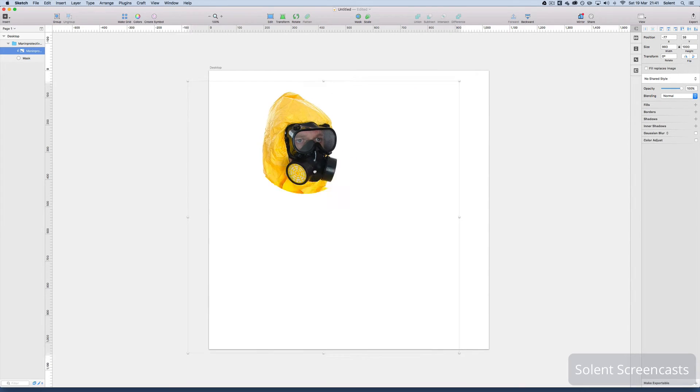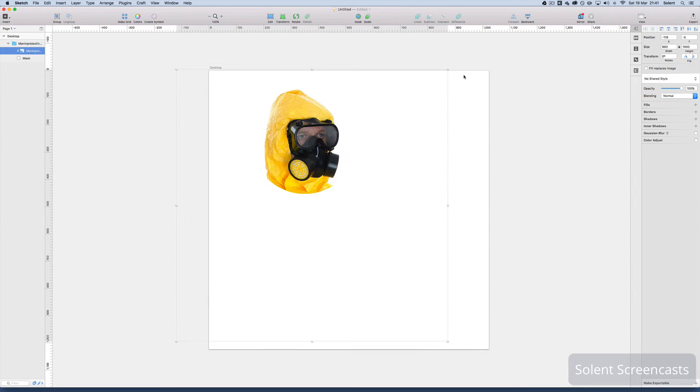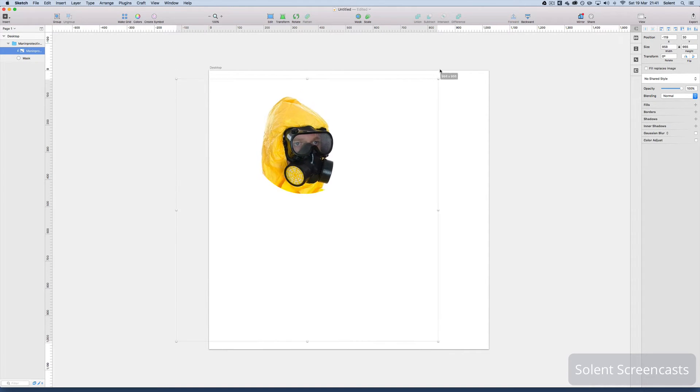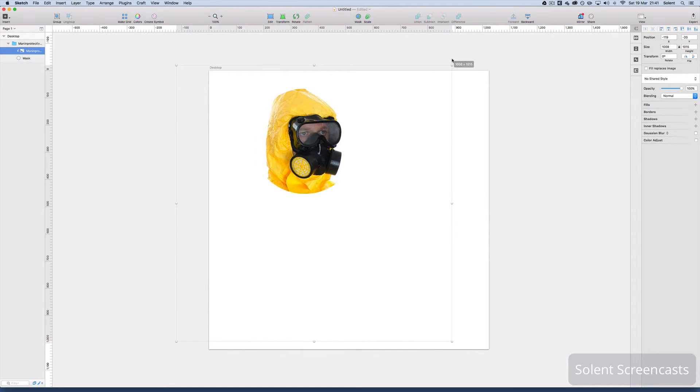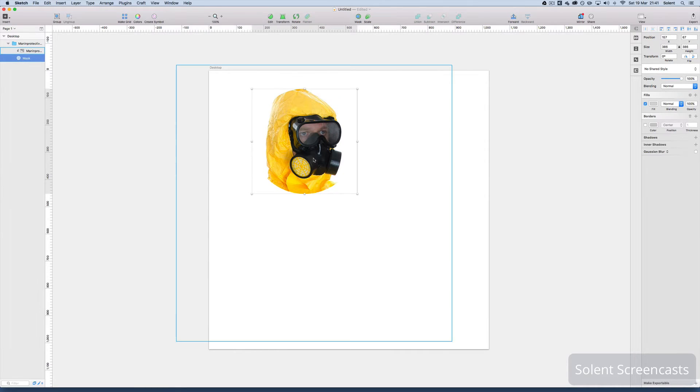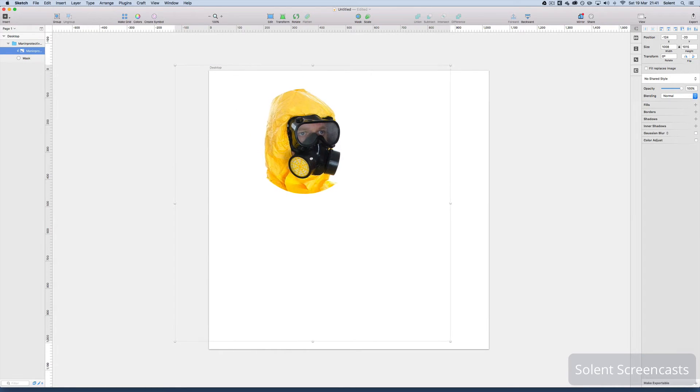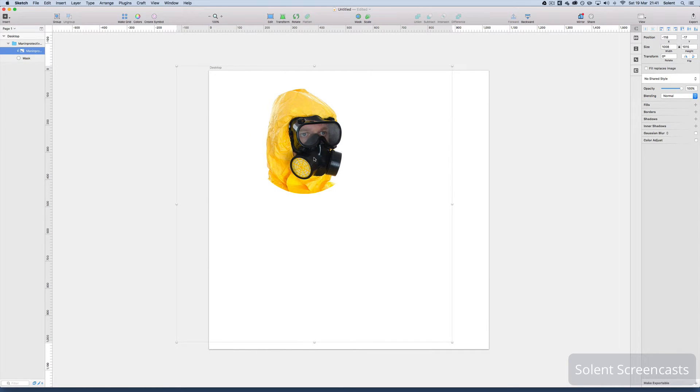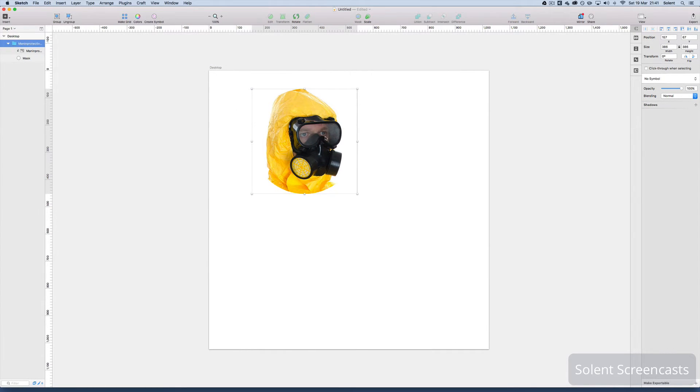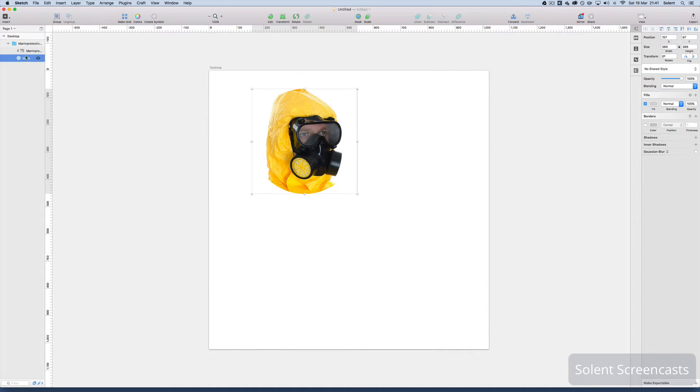Or I can open up that group. I can click on the image, move that around and continue to scale it inside the shape. Otherwise I can move the mask.